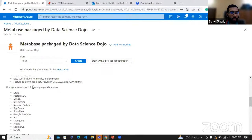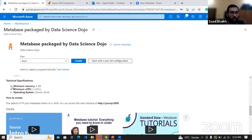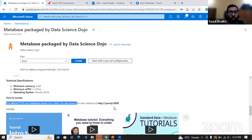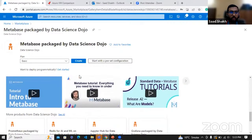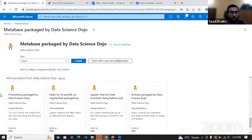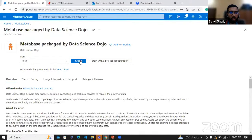They have also provided what kind of database support is available — that's nice. Some technical specifications too, and they've provided instructions on how to access it. When you install it, you go to your IP, add port 3000, and you will be able to access Metabase. There are some tutorial media as well. Let's just click on Create.